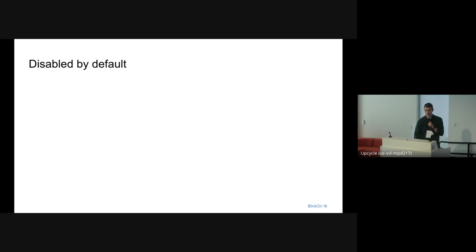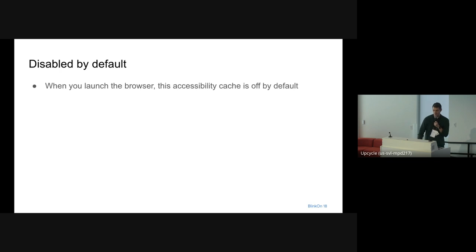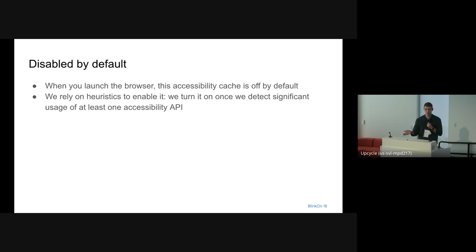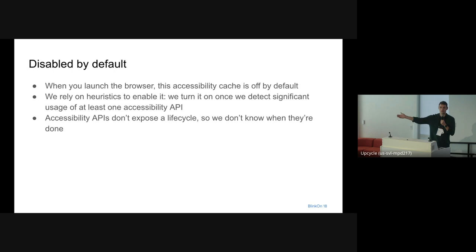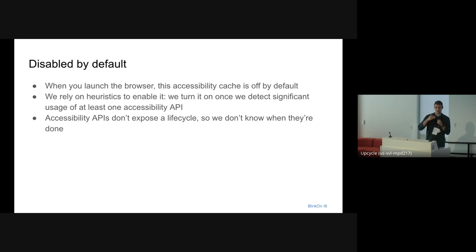Because we technically only need to provide content to these accessibility APIs when an assistive technology is running, this entire accessibility caching system is disabled by default when you launch the browser. As soon as we detect that there is some activity coming from the accessibility APIs, we turn on the switch and start pumping all the accessible content from the active tab, notifying other tabs that they'll also need to serialize their accessible content. Unfortunately, the platform accessibility APIs don't expose anything about the lifecycle of an AT — they don't say when a screen reader gets enabled or disabled. So we don't have a reliable way of knowing when we don't need to serialize that accessible content anymore.